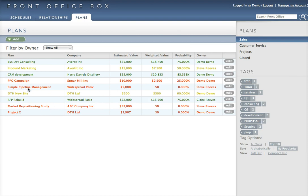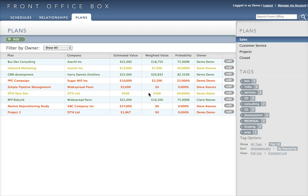We set a project here with simple pipeline management, with the customer Widespread Panic, an estimated value of $5,000, and a weighted value on probability currently set to zero. That's owned by Steve Reeves.